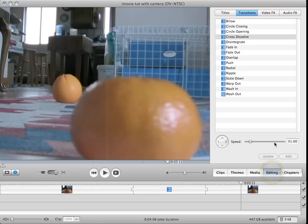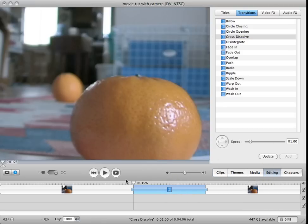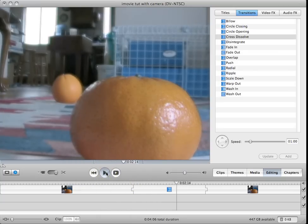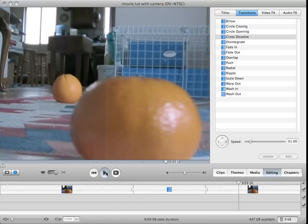Then you go to Editing, Transitions, and Cross Dissolve. Drag it down, and then there's your fake pull focus.